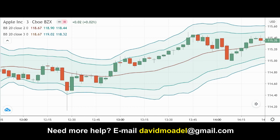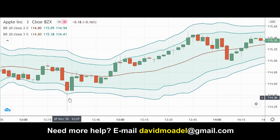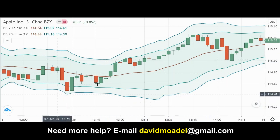Hello and welcome to Looking at the Markets with David Modell. I want to give you an idea that you can test out with virtual or demo trading. This idea does not work perfectly, it does not work 100% of the time, so if you're going to test it out, don't test it with real money — demo trading only.